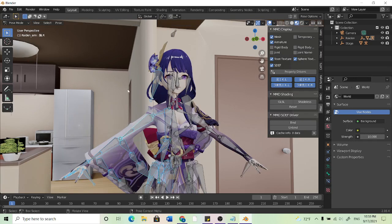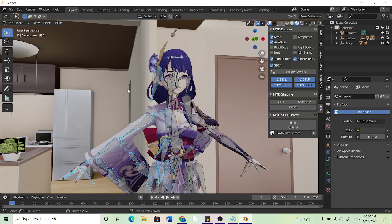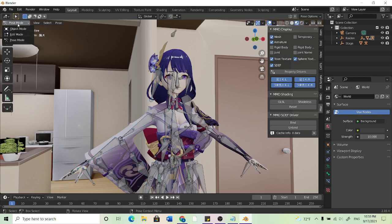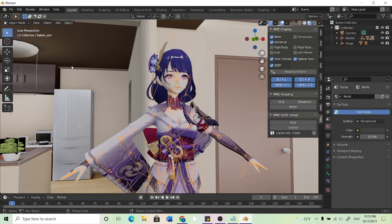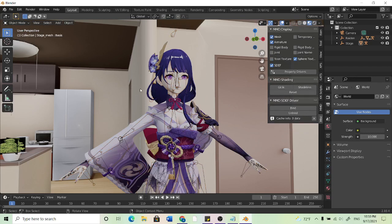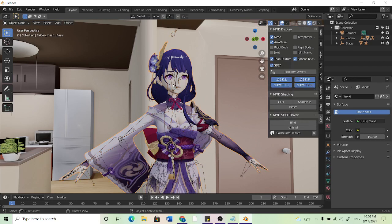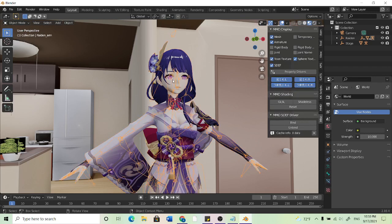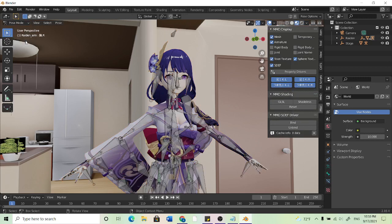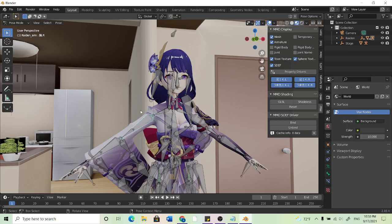Now keep in mind if you're in pose mode the only thing you can actually pose is what you clicked on when you entered pose mode. So let's say you had a second model here. If I click on this armature and hit pose mode I can only pose this model. I can't pose the other model that I might have in the background.